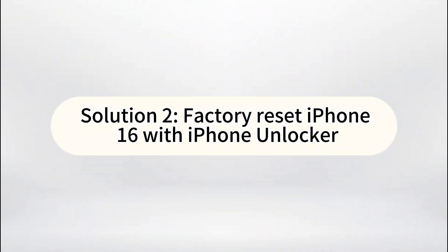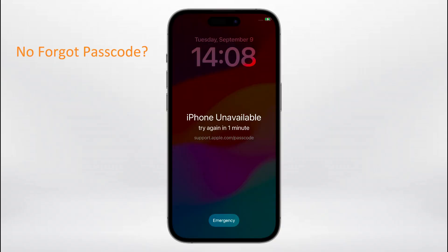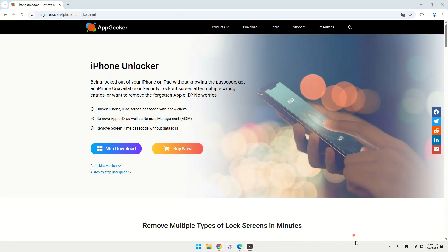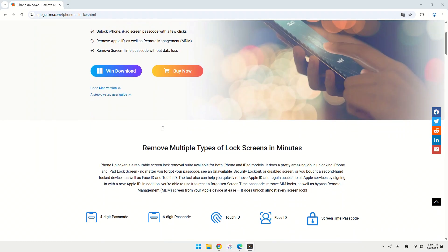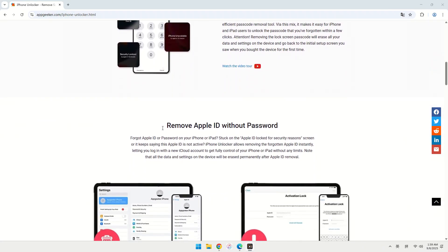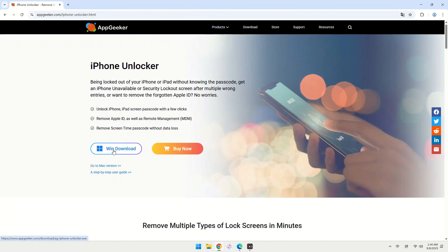Solution 2: Factory reset iPhone 16 with iPhone Unlocker. Now, let's say you don't see the Forgot Passcode option, or maybe you just want something faster and more straightforward. That's where iPhone Unlocker software comes in — and honestly, this is the method I recommend. This powerful software from AppGeeker lets you factory reset your locked iPhone 16 without a passcode or even your Apple ID, a truly enticing feature. With just a few clicks, it can factory reset your iPhone 16 and remove the screen lock, letting you get back into your device quickly.